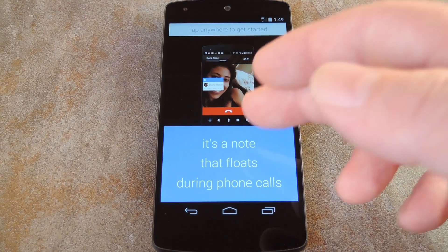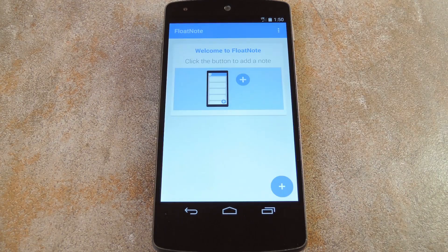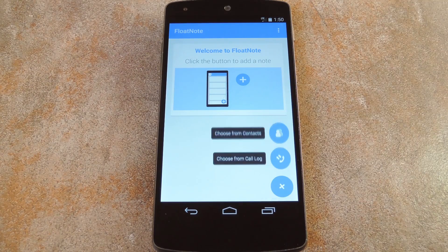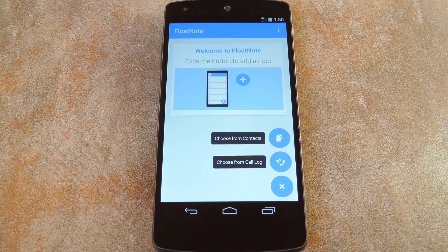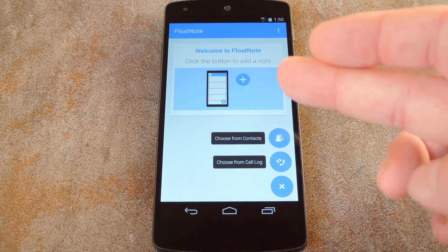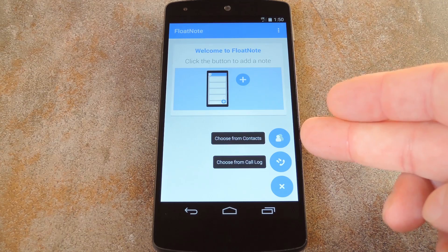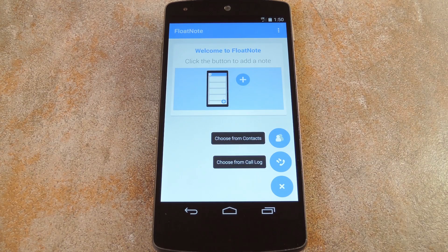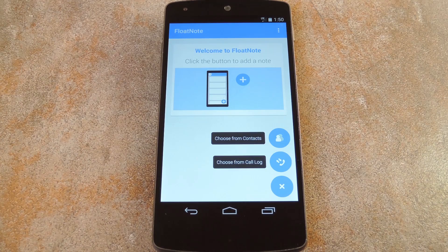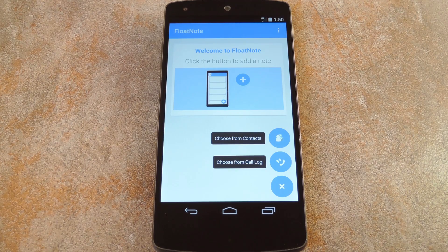After checking out the cool little introduction that it gives you, all you have to do is tap the plus button at the bottom of the screen to create a new reminder. You can associate this reminder with a specific contact or an entry from your call log. When you choose one of these options, you just pick the contact or number from the list that it gives you. But I'm going to skip over that part real quick so I don't end up putting all my friends' phone numbers on YouTube.